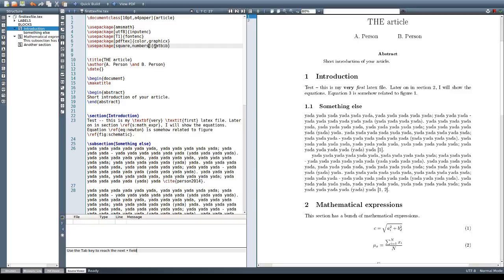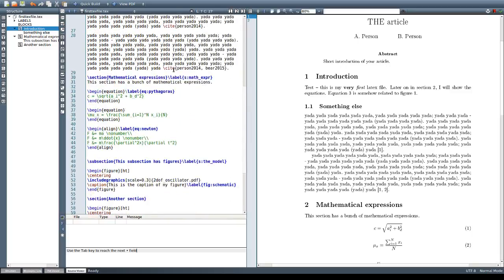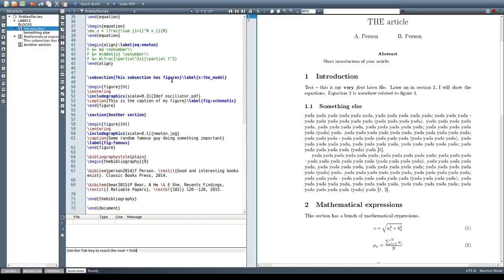As we are using the NATBIB package we can use the different styles in this bibliography. For example, we can use the plain NAT style, NAT from NATBIB.